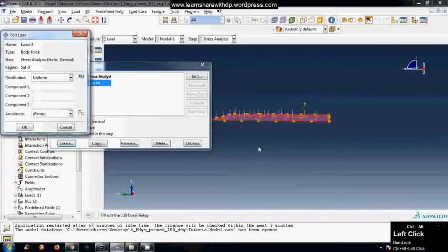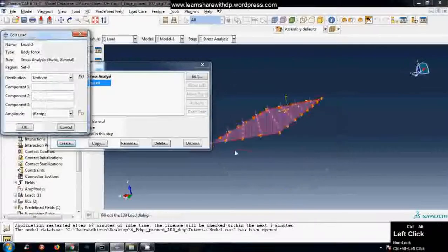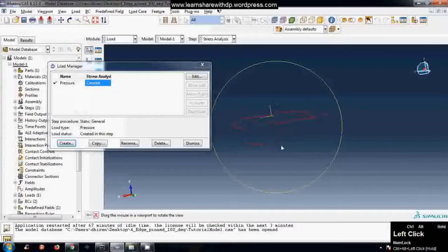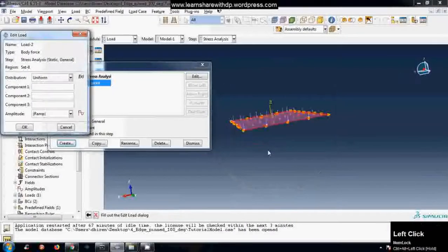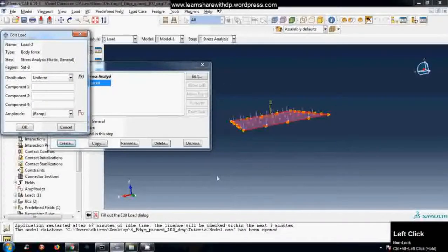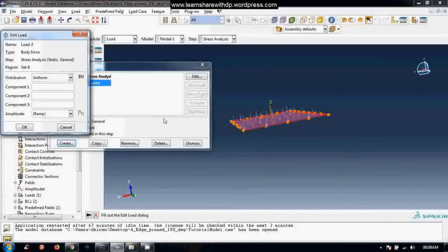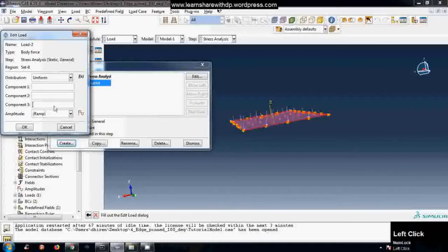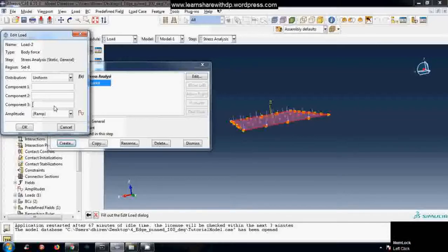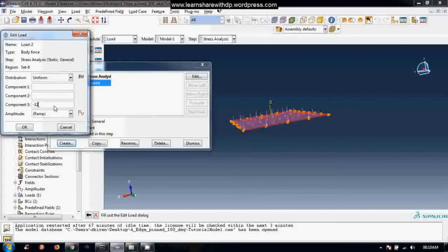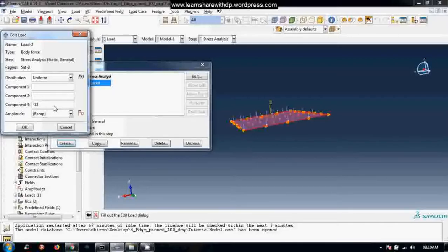Right now let's say we have direction in negative J direction. That means the weight is acting in the negative J direction, so negative J direction is component 3. Let's say we have something like 12 Newton per meter cube. So this body force has a unit of Newton per meter cube in SI units.